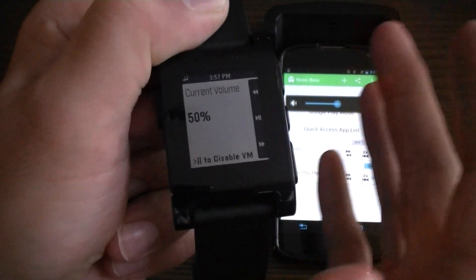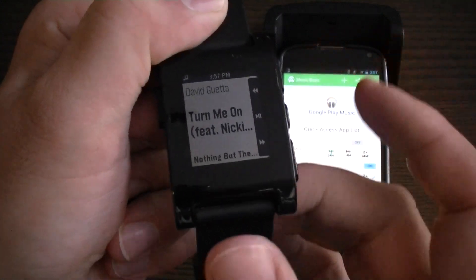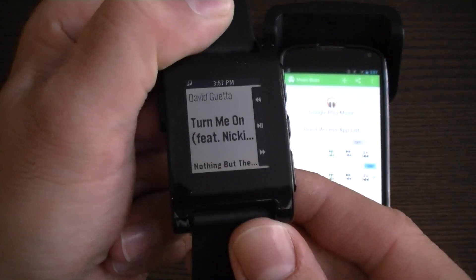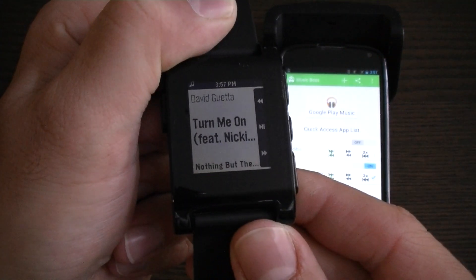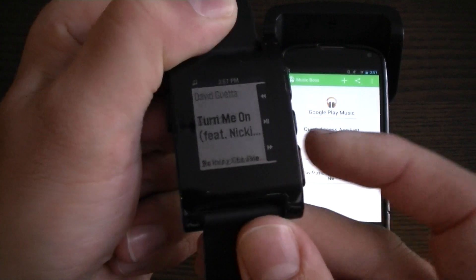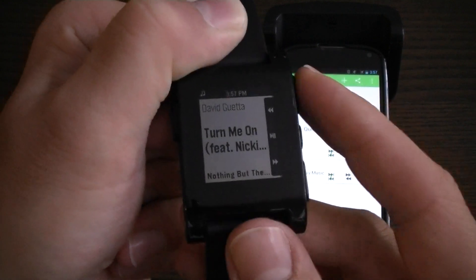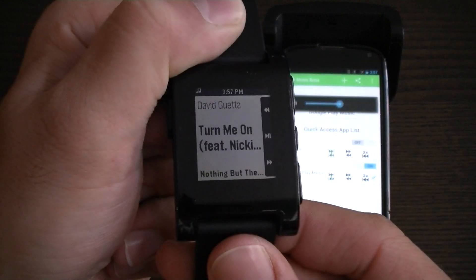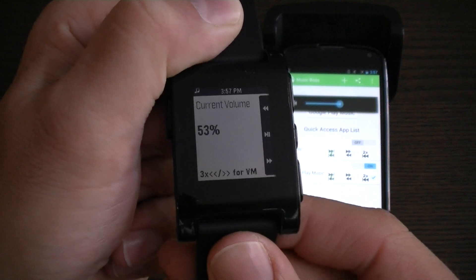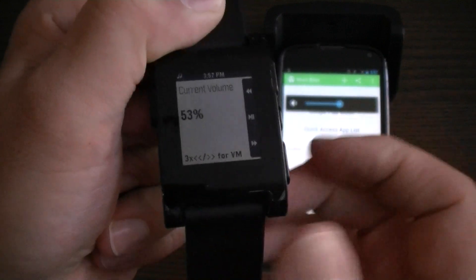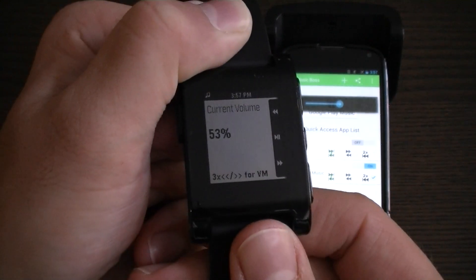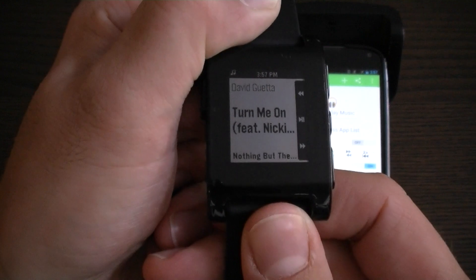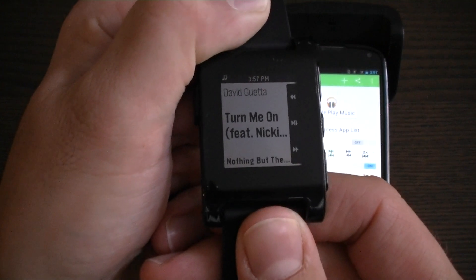You can leave it in volume mode while you are listening to music, and when you are done just single click the play button and it will disable. Now tracks will skip normally and you can still double click to adjust volume — basically an easier way for users to quickly adjust volume if you are adjusting volume more often than you are skipping tracks.